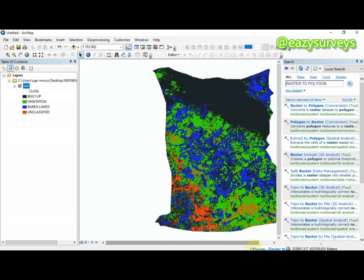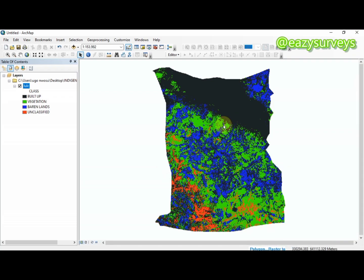Below here, it's going to process the raster into shapefile. Just give it time based on your system RAM.